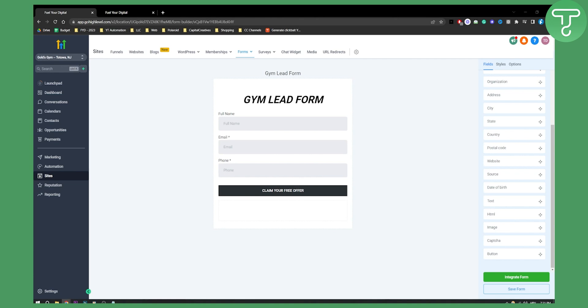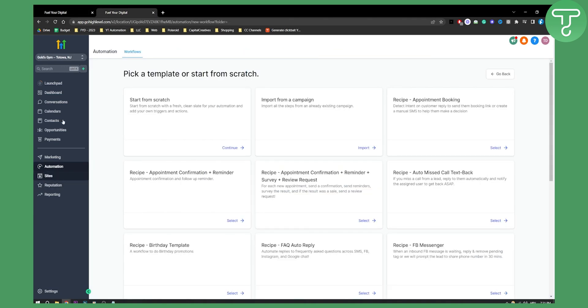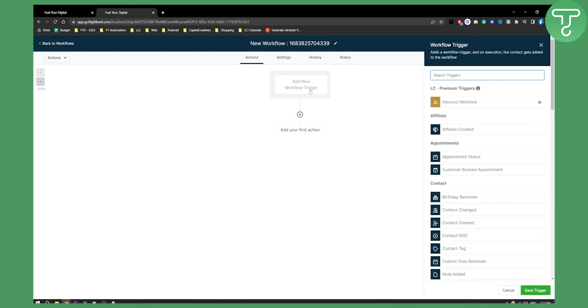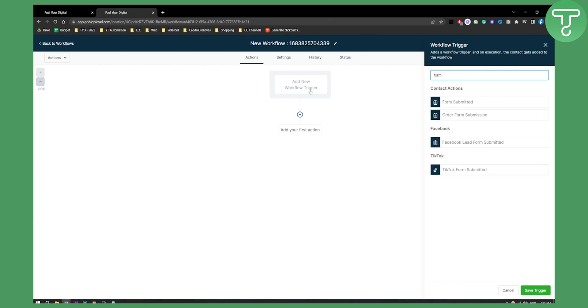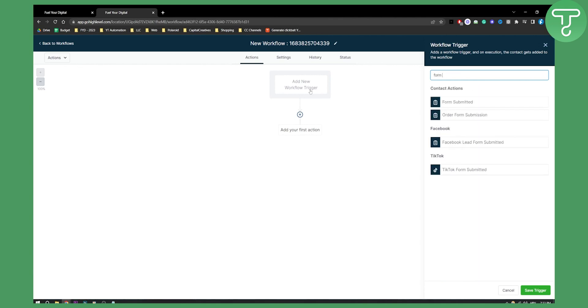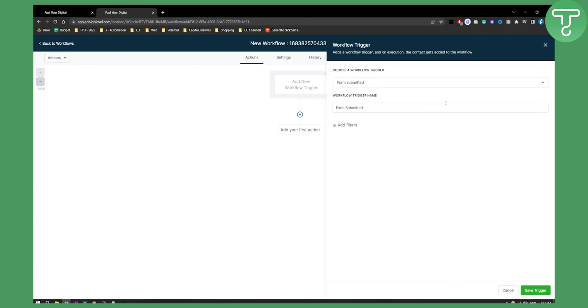Once we have the form, the next step is to go to Workflows. Go to your sub account, then go to Automation > Workflows, and start a workflow from scratch. Here you will need to add a new workflow trigger. What we need to do is go to Sites and then Forms.